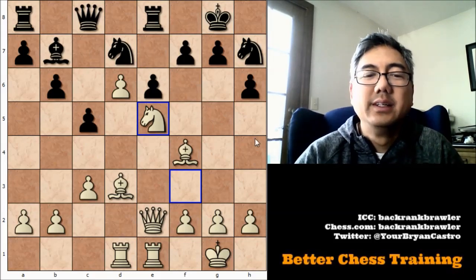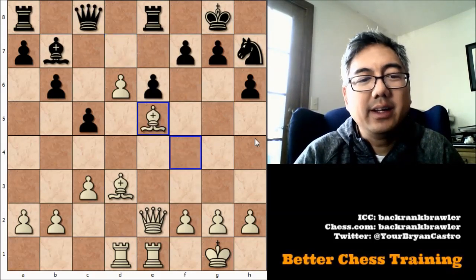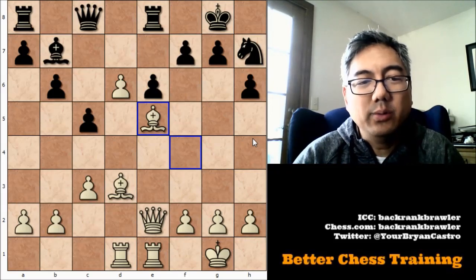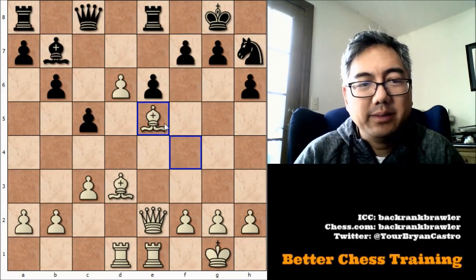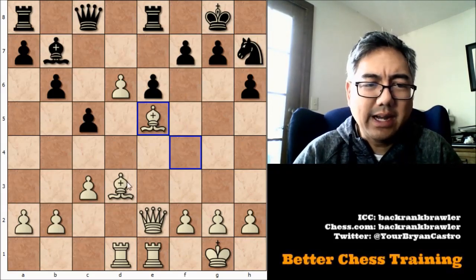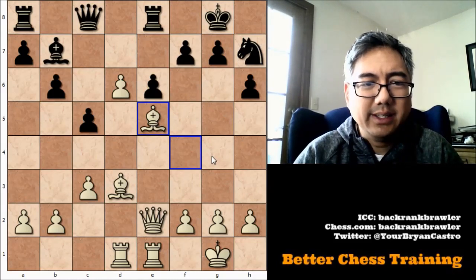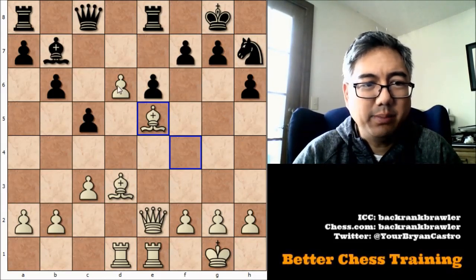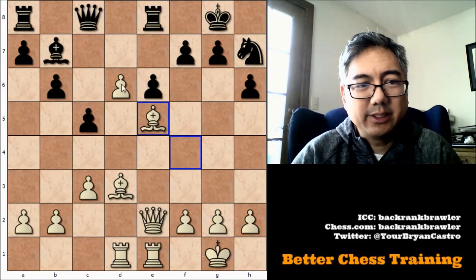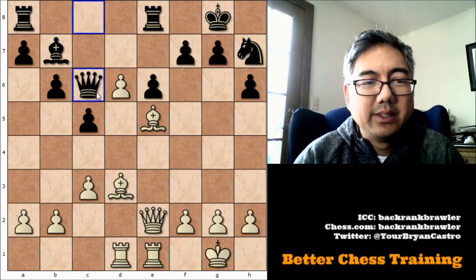He trades and I take back with the bishop. Now my sights can look over here towards the kingside, and I have this nice healthy pawn. At some point I can threaten here as well.